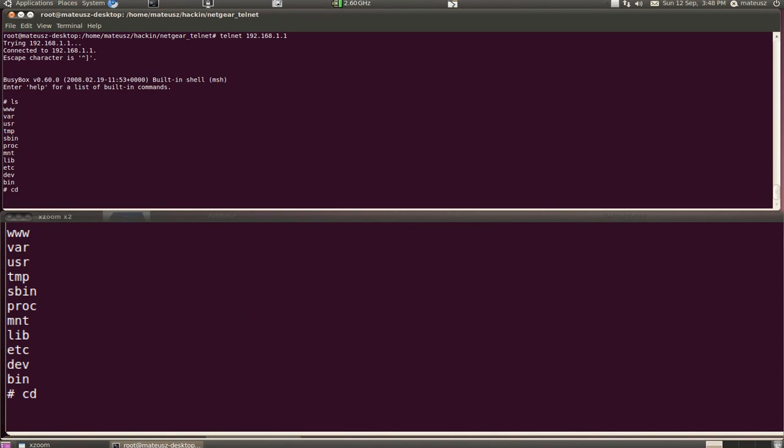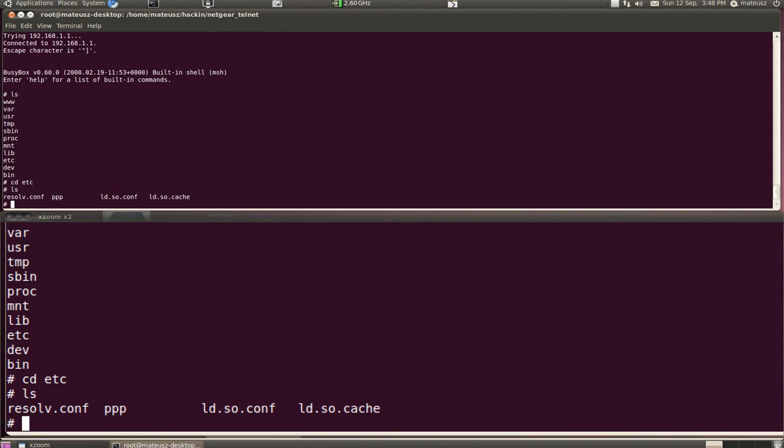For example, let's have a look what's in etc. You got some configuration files. So from now on you can play around and do whatever you want. The main focus was to just show you how to enable the service and this is it.